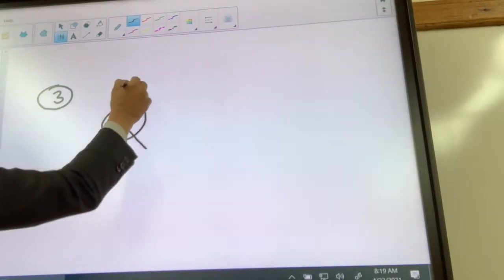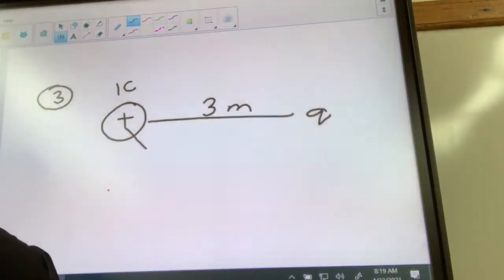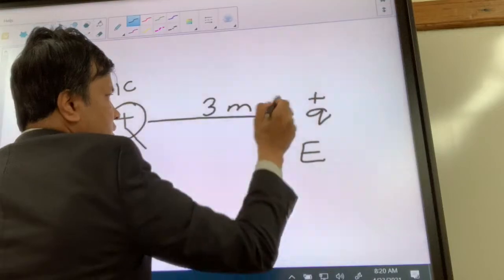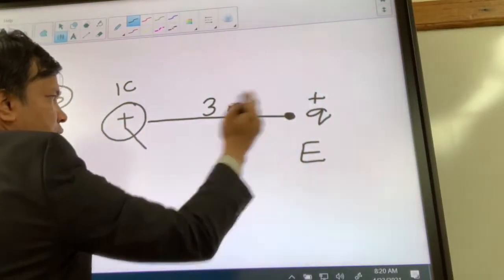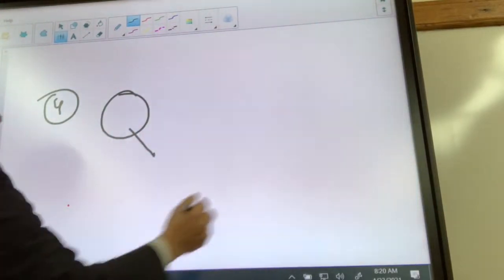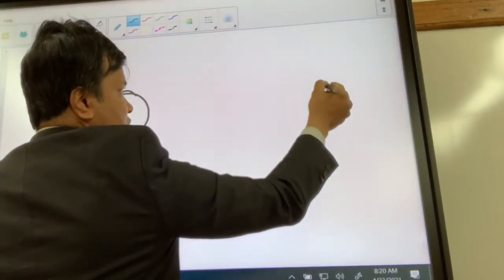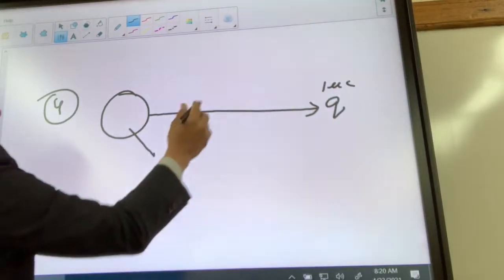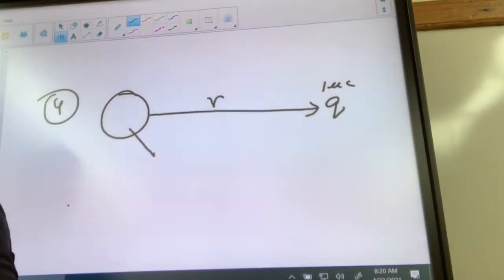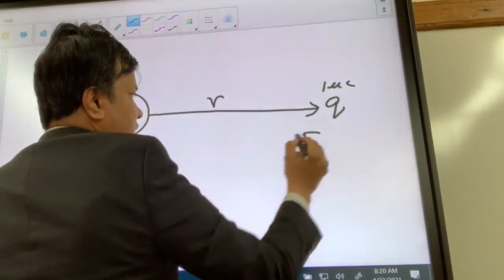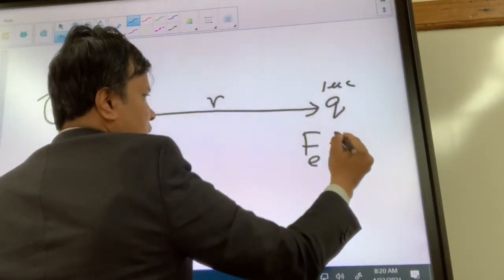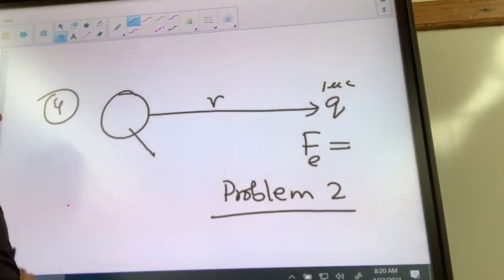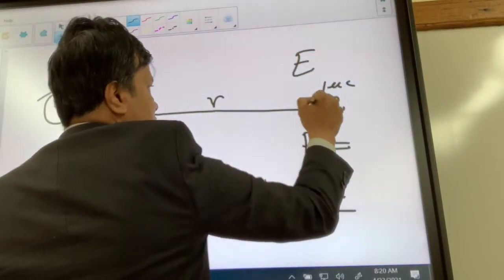Source charge is one coulomb, and there is a test charge — this is also positive. I want you to find the electric field right here, where there is a test charge. The test charge is one micro coulomb, and the test charge is r distance away from the source charge. The force between these two you can get from problem number two. Use that force to find the electric field right here.